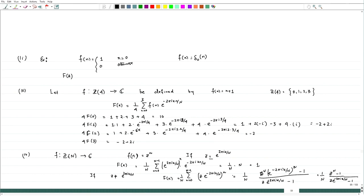We have calculated some of the Fourier coefficients and defined the Fourier coefficient for this particular finite abelian group. In the next lecture, we will see what basic properties these Fourier coefficients obey, vis-à-vis what we have learned in the Fourier series for 2π-periodic functions. Thank you.